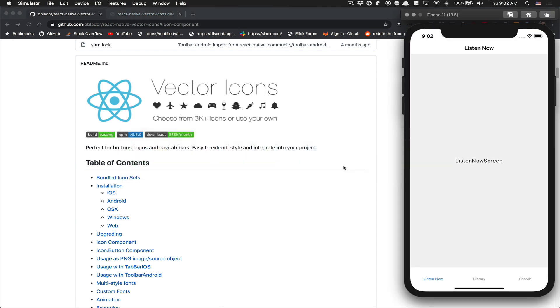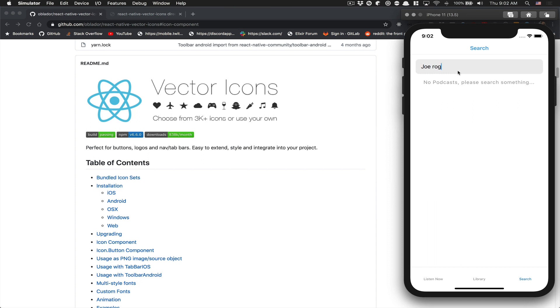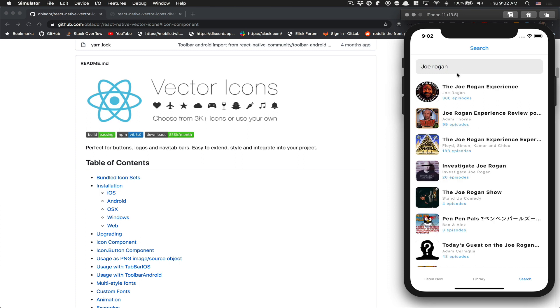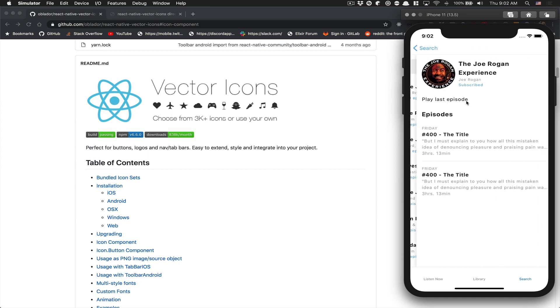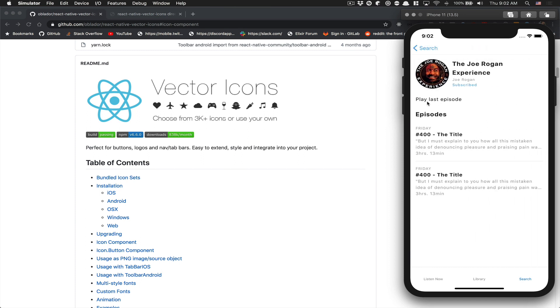The goal is to add icons for each of the tabs here, add an icon in the search, and we also want to have an icon when we search something - we want to replace the play with a play button.